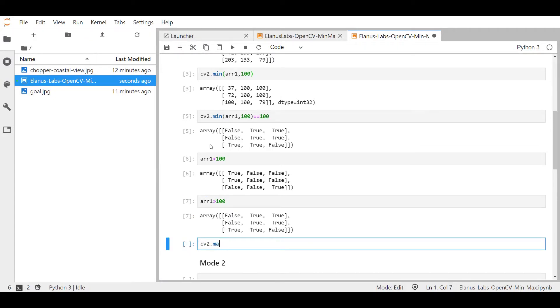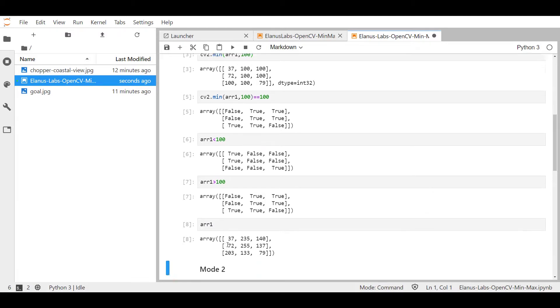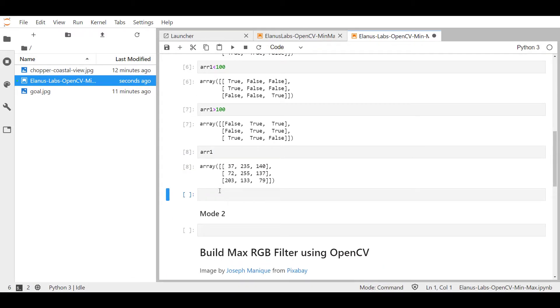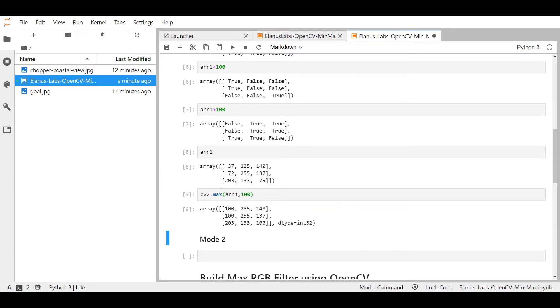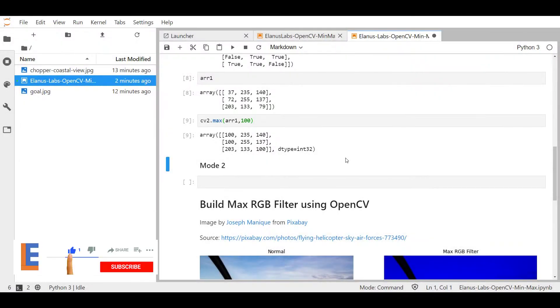cv2.max operates in the exact opposite fashion to this. So let me just bring up the array so that we can see right over here. And if I type cv2.max arr1 and pass in 100, you can see that everything that is greater than 100 still remains to be whilst everything that is below 100 gets set to 100. And that is how mode one of cv2.min and max works.